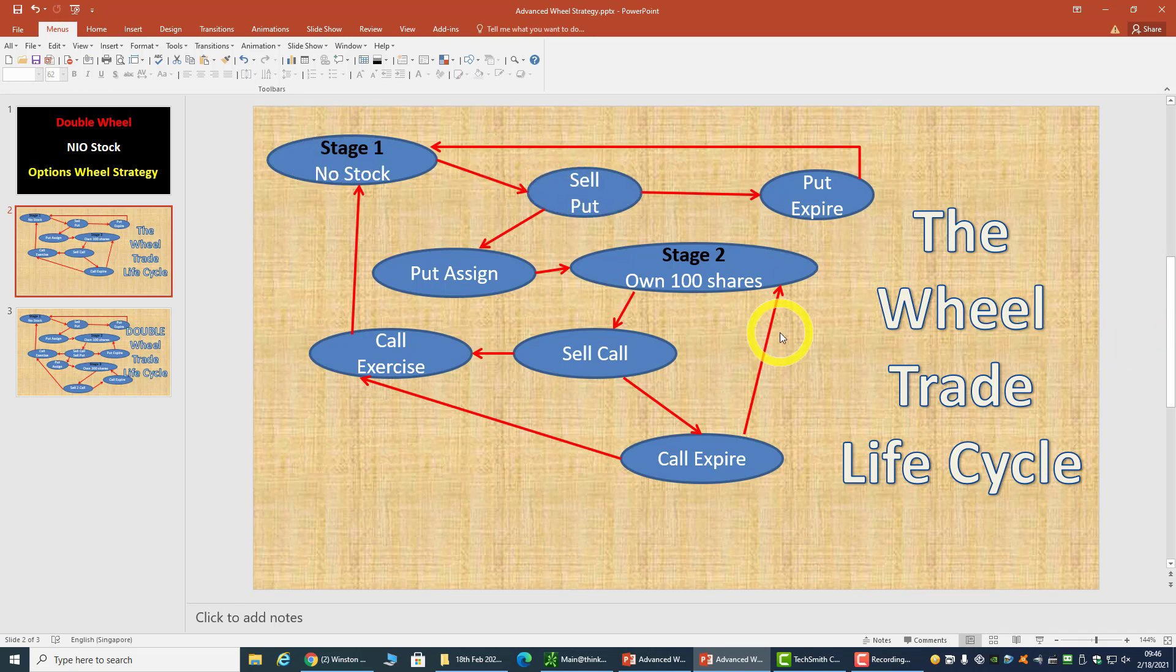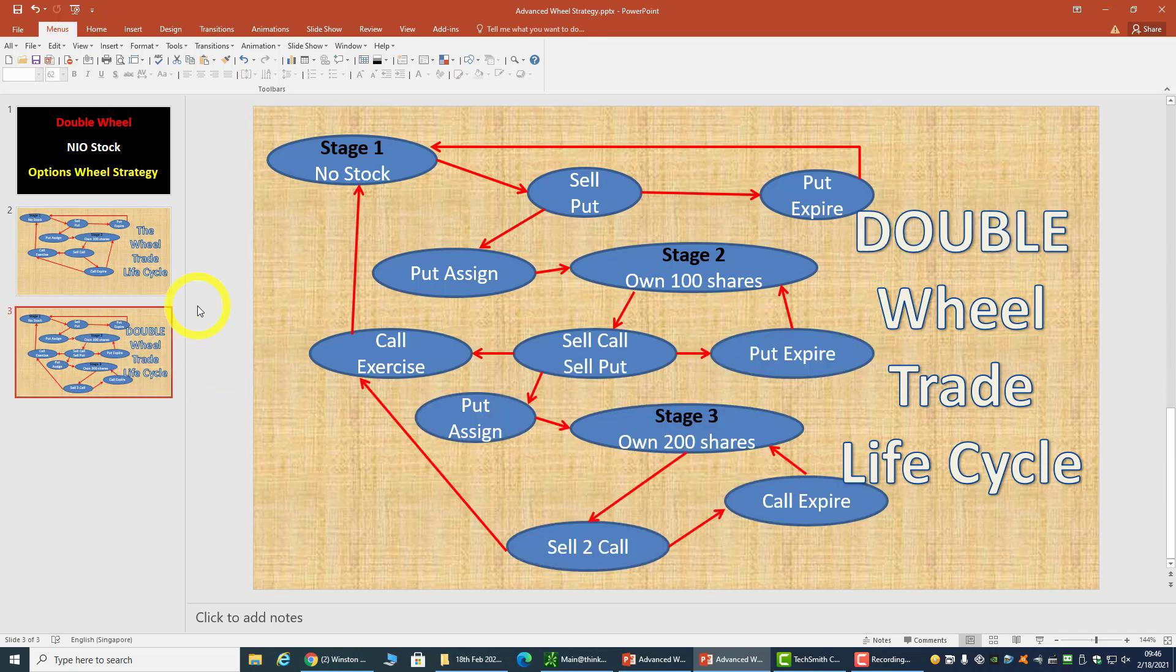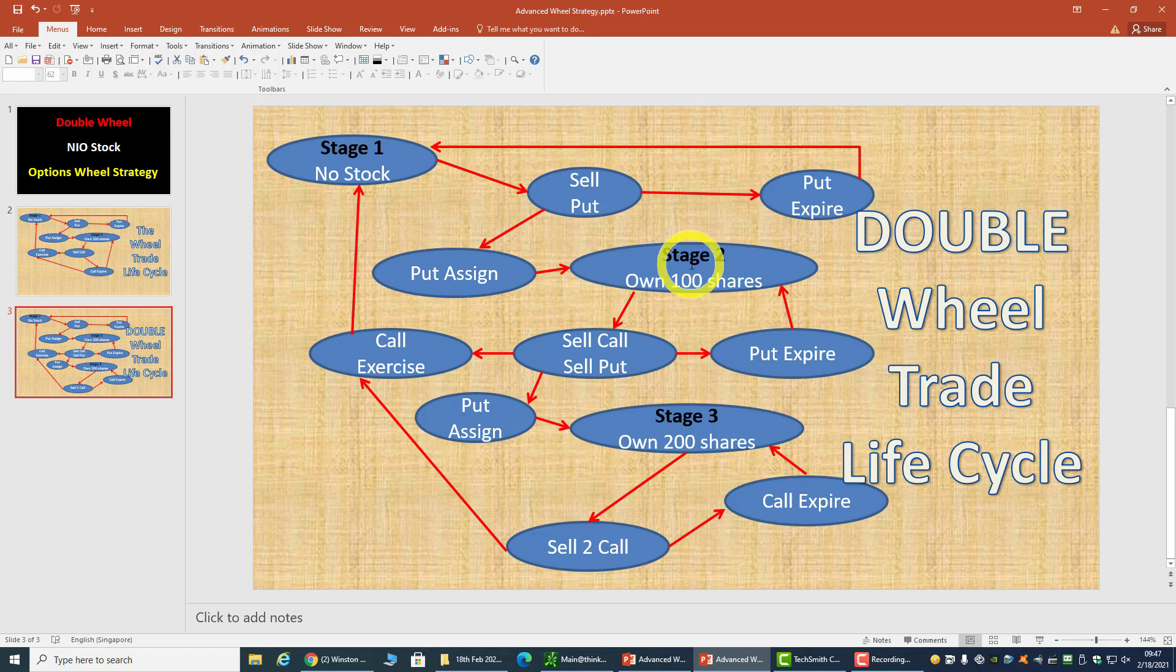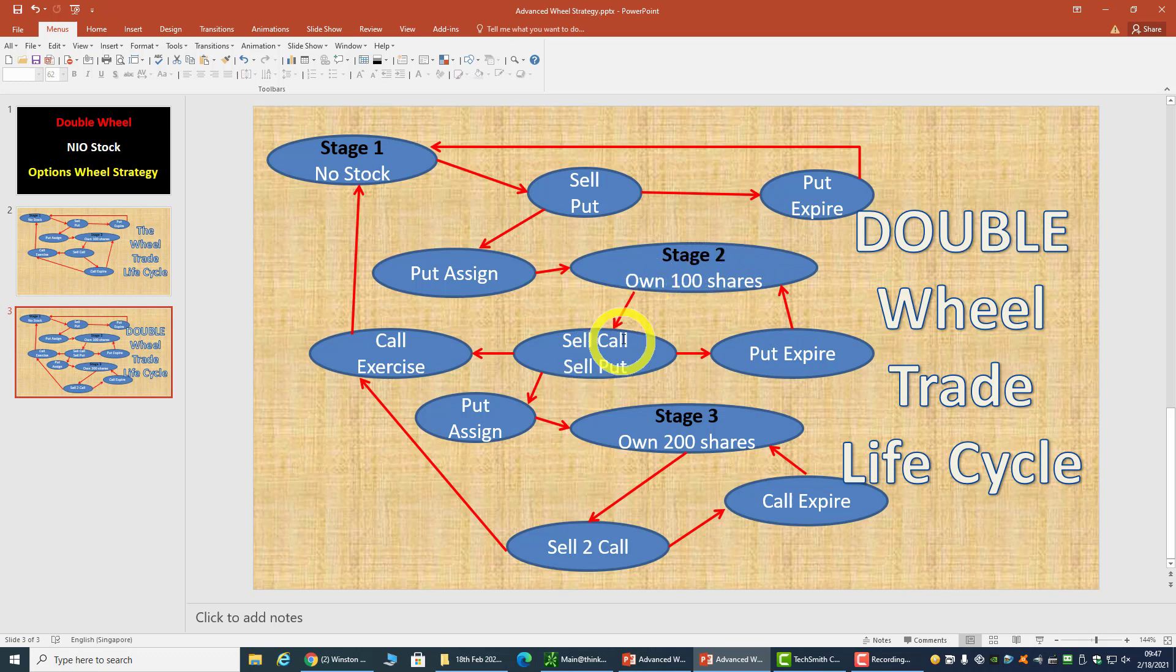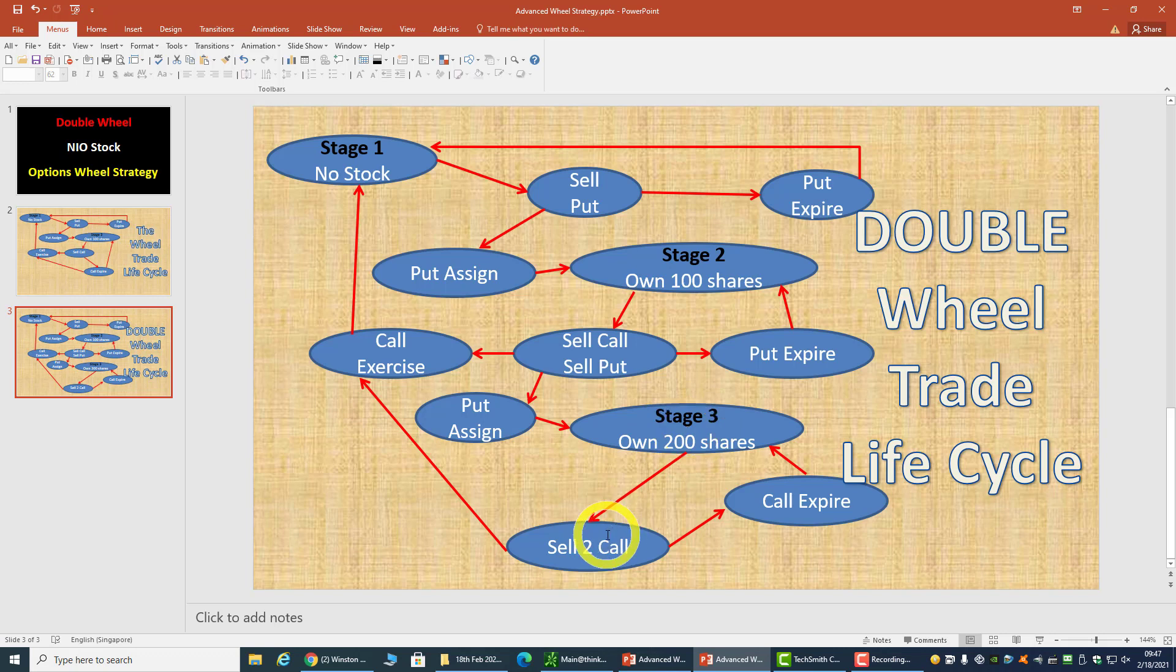So what is a double wheel? A double wheel is similar to a single wheel strategy. It's just that at stage two when you own 100 shares, you sell a call and you sell a put. Now we're selling one additional put. If the put expires, we go back to stage two and continue to sell call and put. If the put is assigned, we own 200 shares, then we sell two calls.